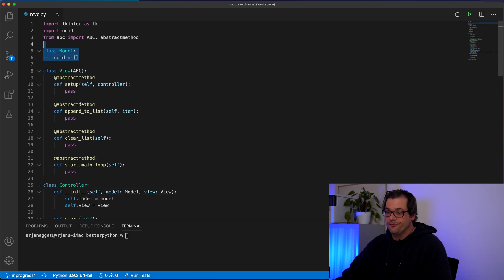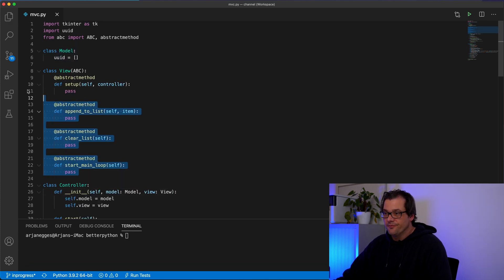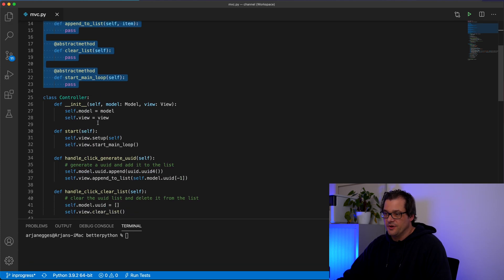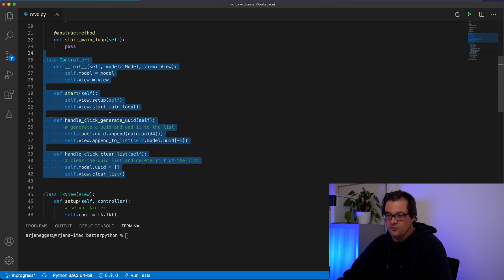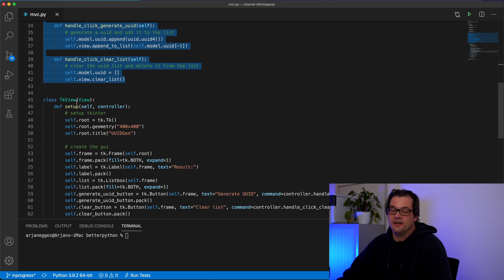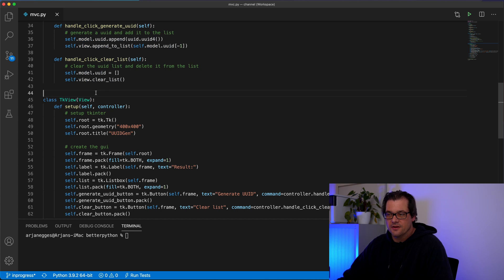All right so we have the model, we have the view and we have the controller. And then we have the TK inter specific implementation of the view.